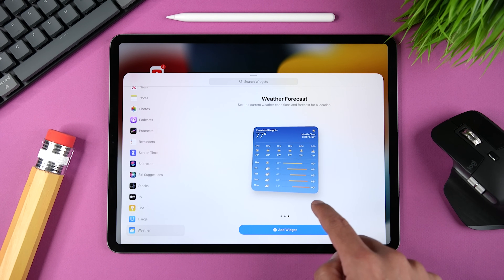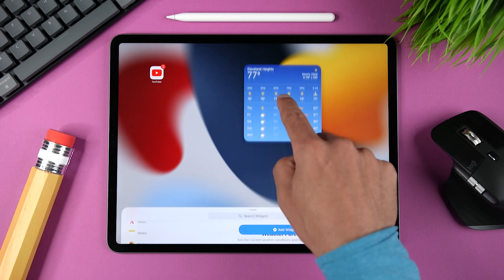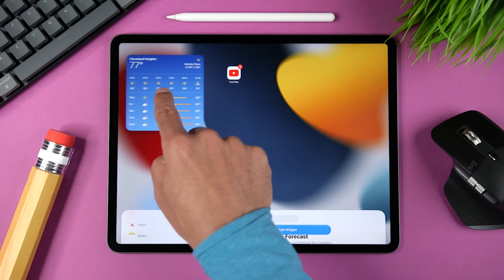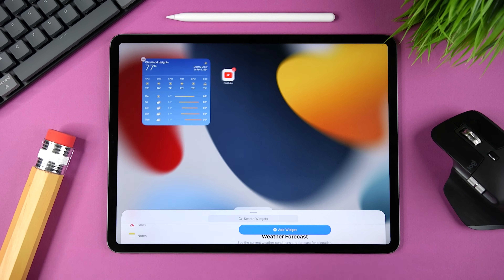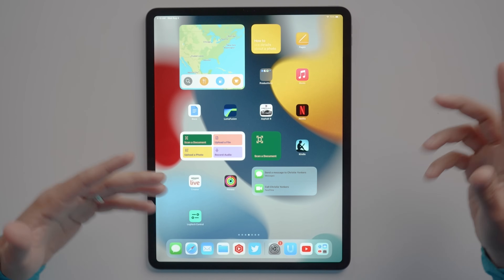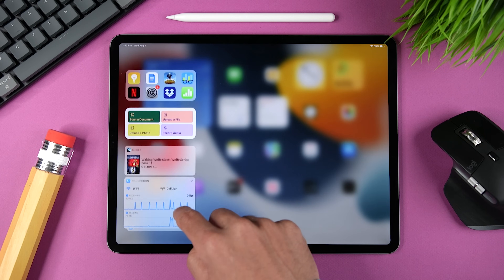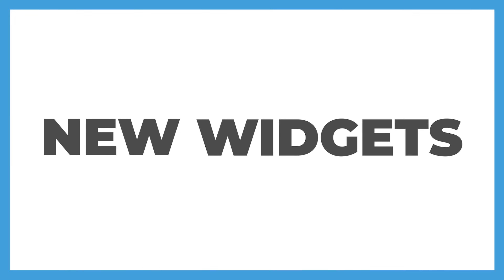You can either tap Add Widget, which will add it to the next available spot on the page, or you can tap and hold, which will hide the widget gallery and then you can drop it wherever you want. I like this option better because it saves me from having to go and rearrange all my widgets later on. In case you want to first add all your widgets and then rearrange them, I'll show you how to do that in a minute.